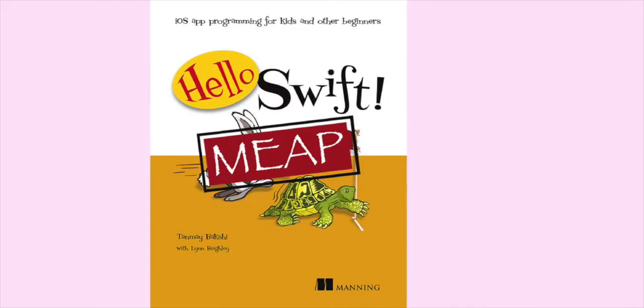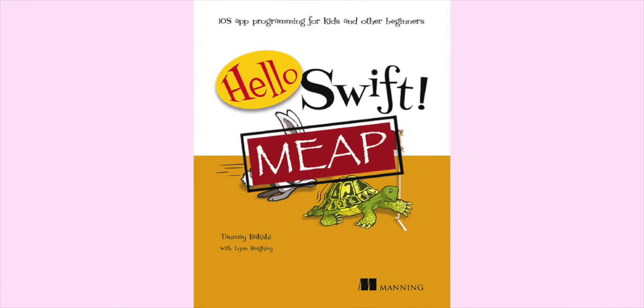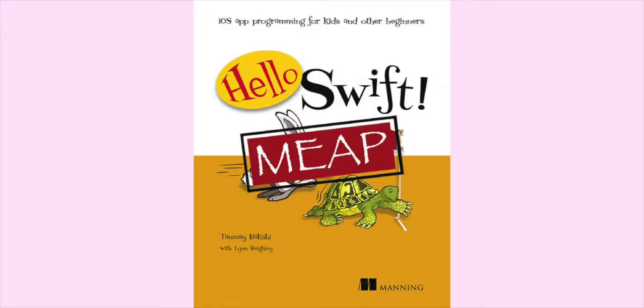Now just before I get into the actual video today, I'd like to say that an early access copy of my book for the first two chapters, Hello Swift: iOS Programming for Kids and Other Beginners, has been released.